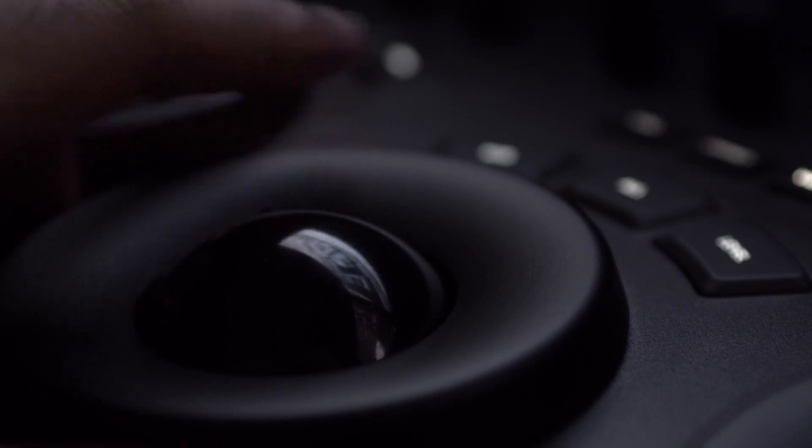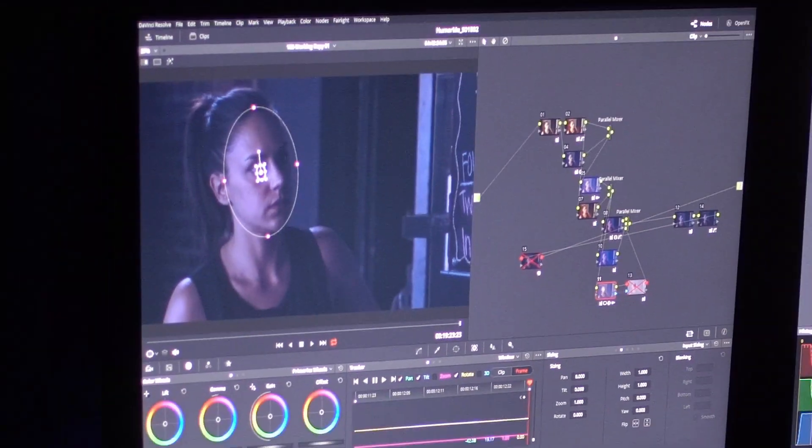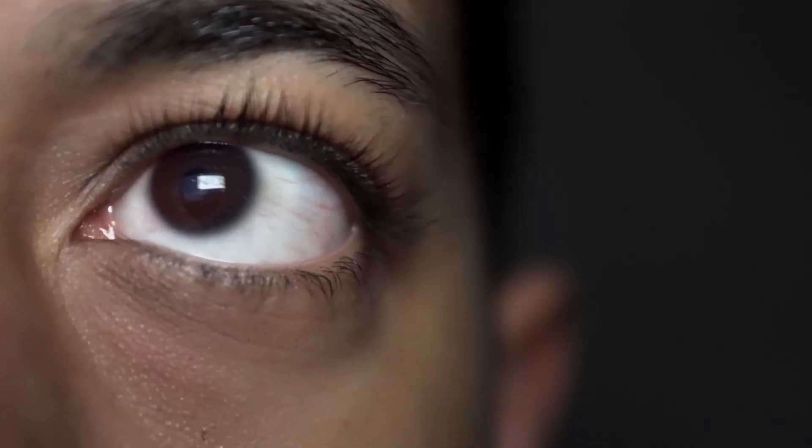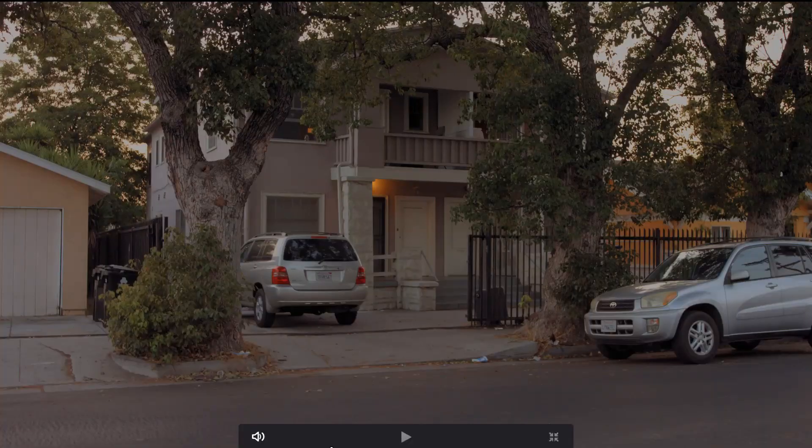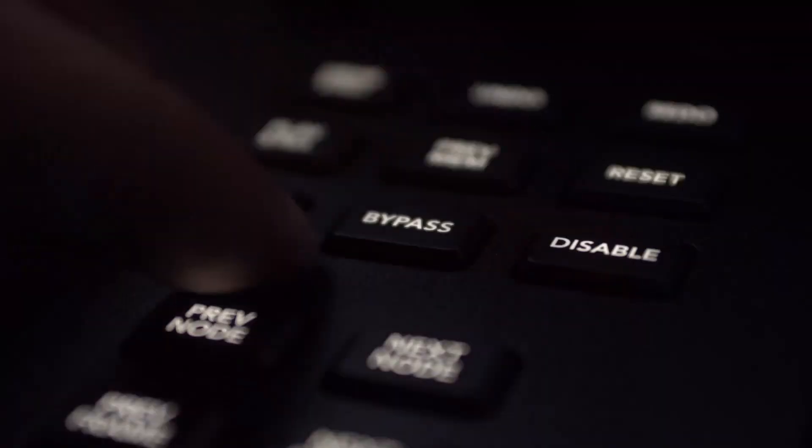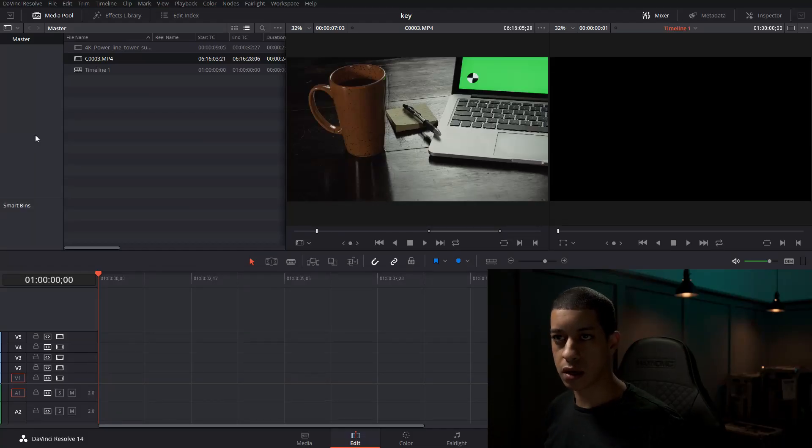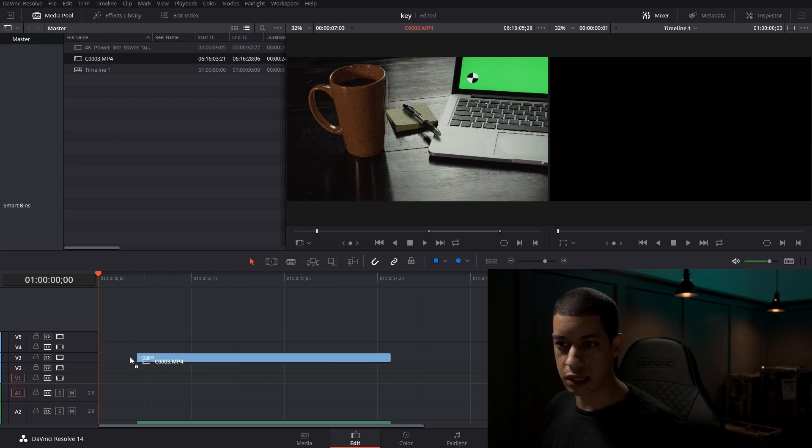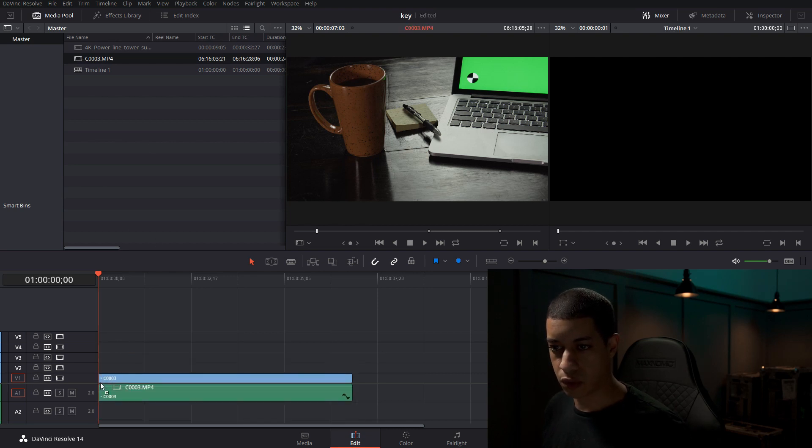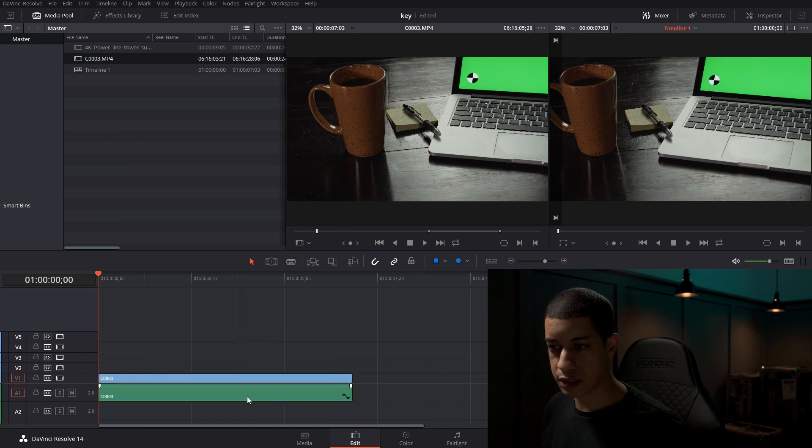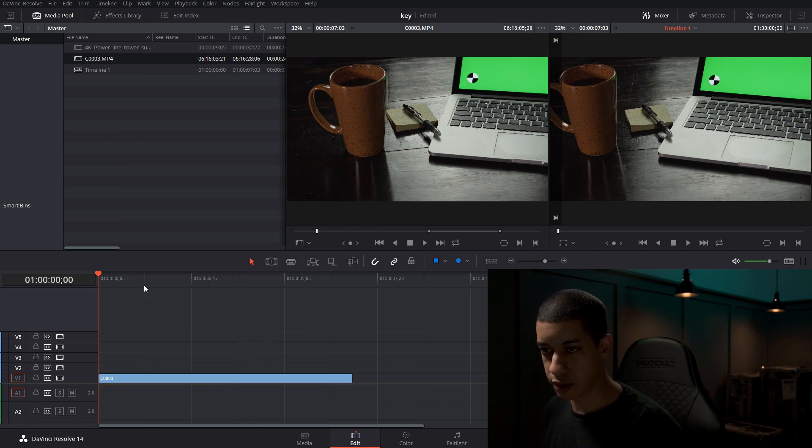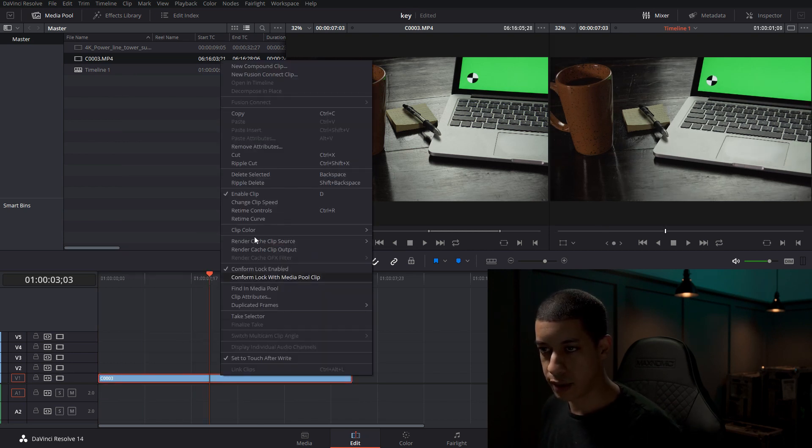Chroma key, green screen, blue screen—they're all the same. This is the stuff I'm going to be using today. I didn't really have a ton of selection for stuff with a green screen that we could key out, so I have this.